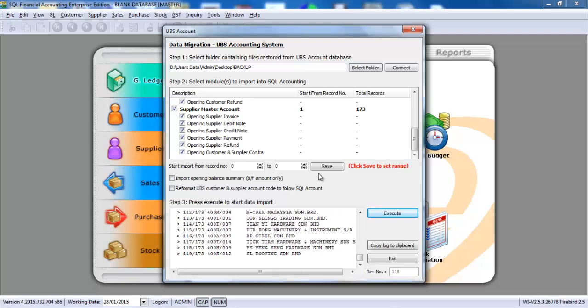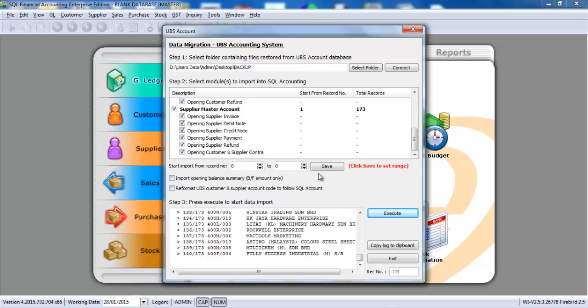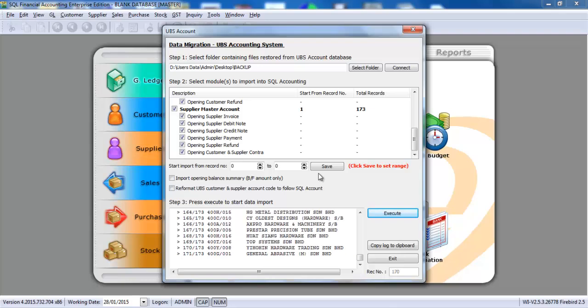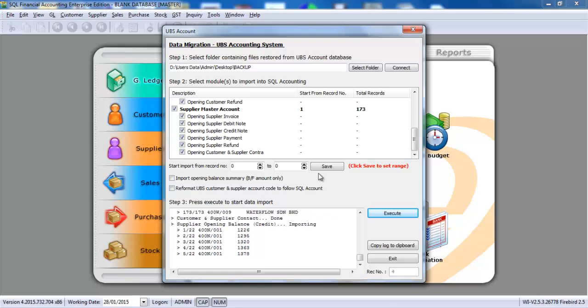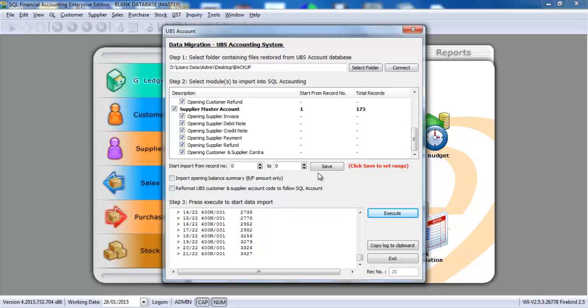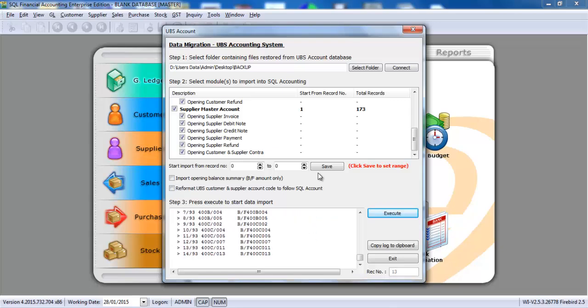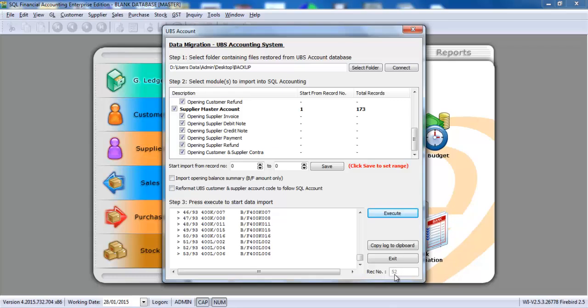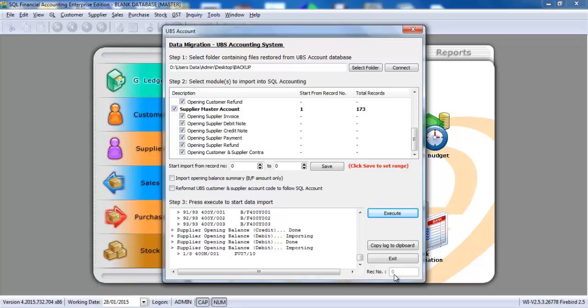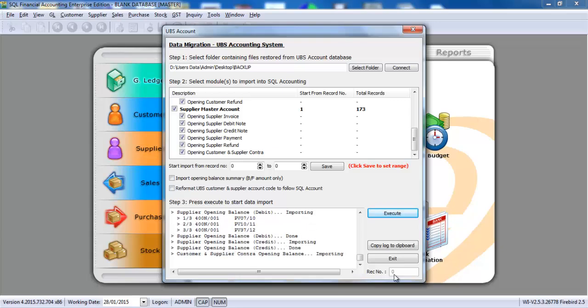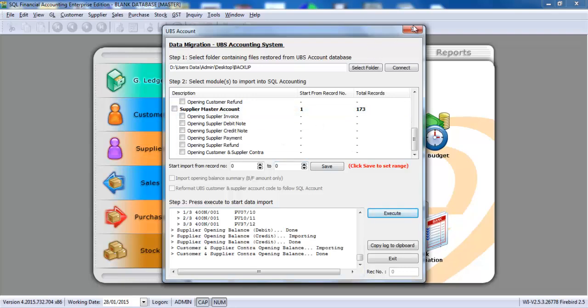So depends on your transaction, it may take some time. You can see the record is running. Okay, so done.